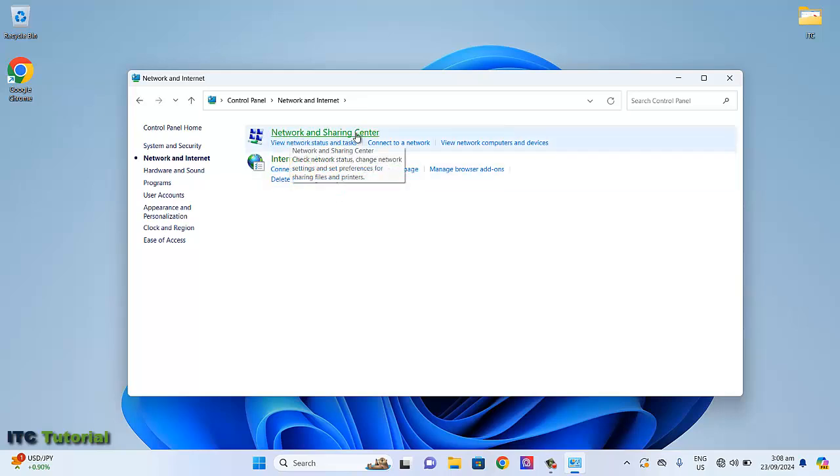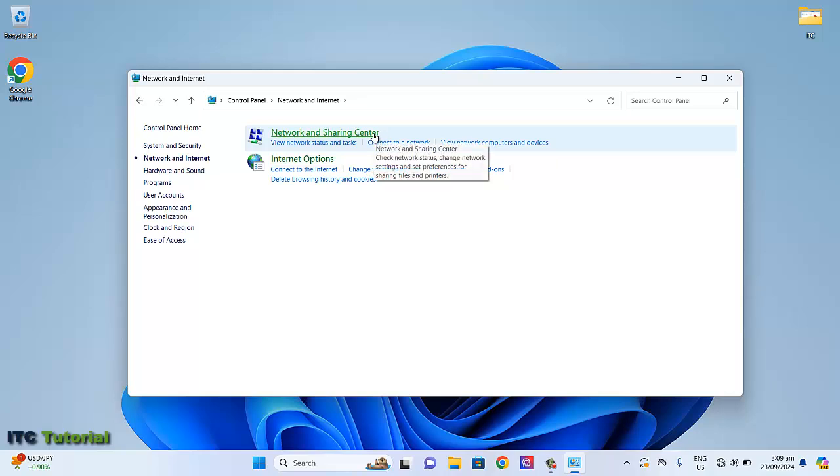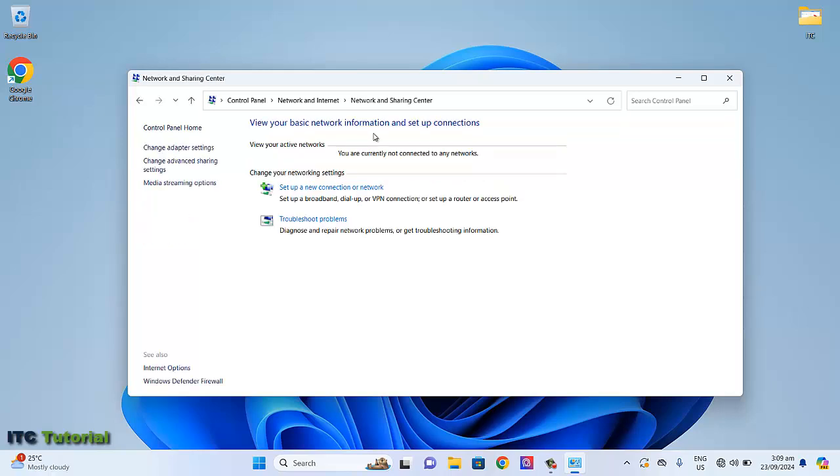Once you're here, click Network and Sharing Center. Then select Change adapter settings.